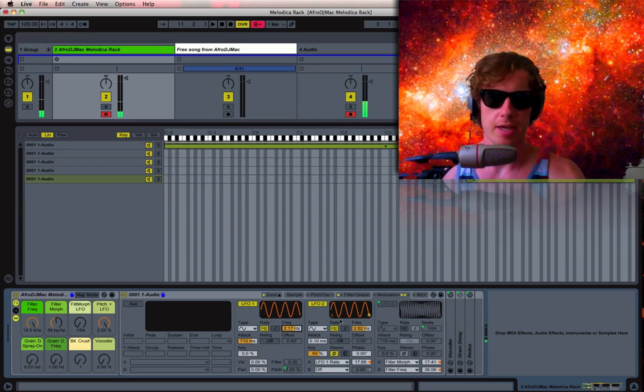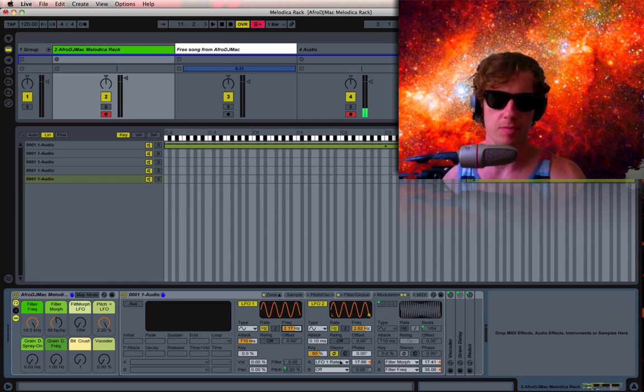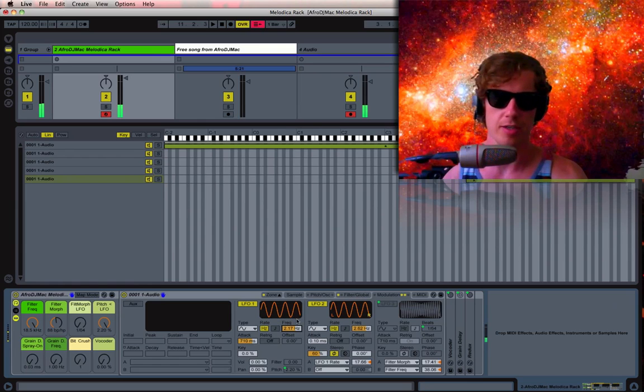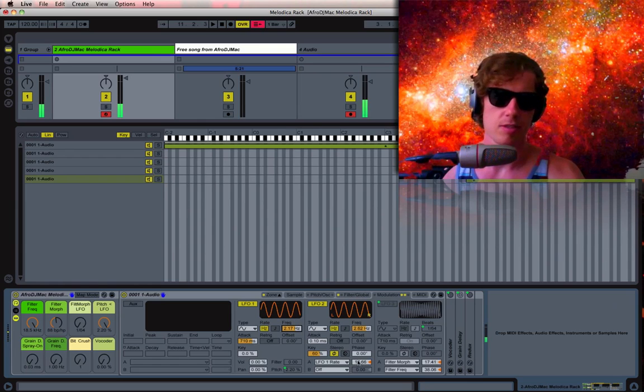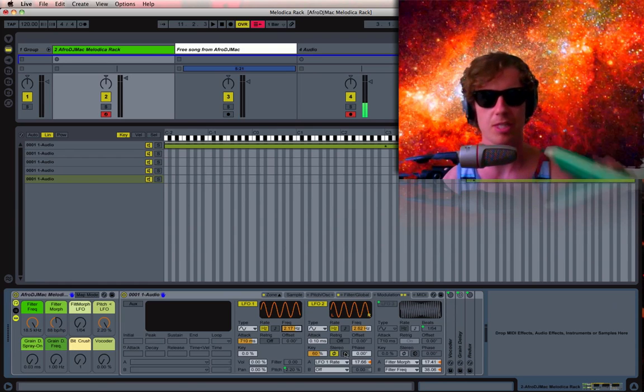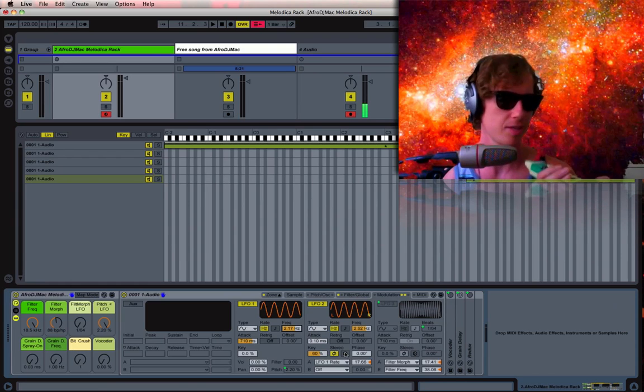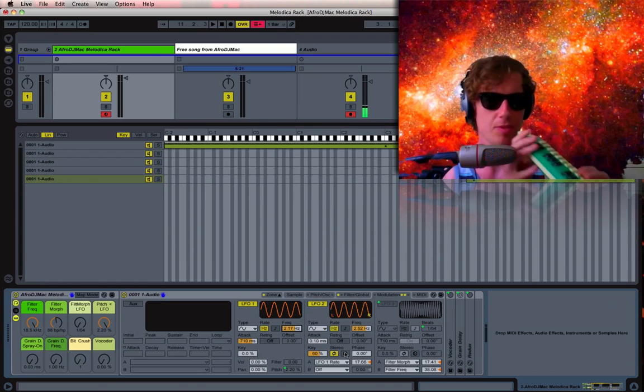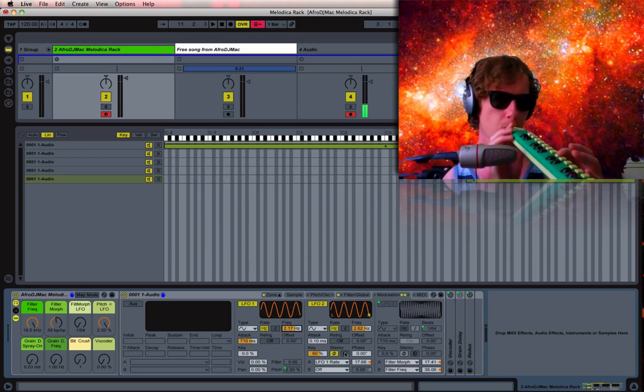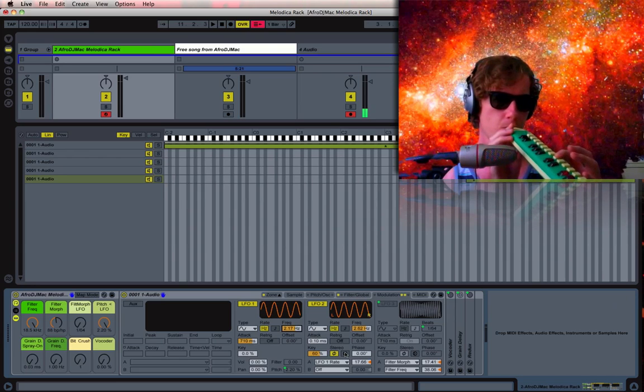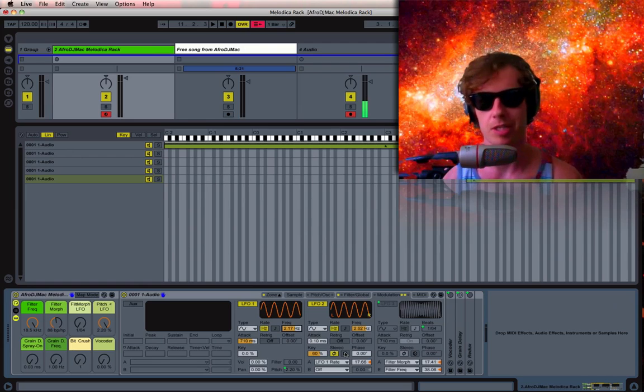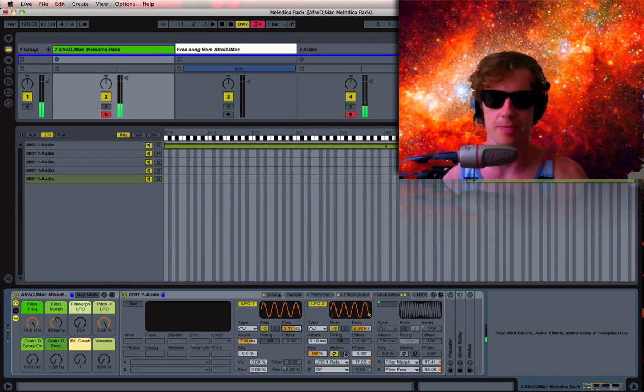And I have this particular LFO modulating the rate here, so it's not quite as consistent. One of the nice things about the melodica is you can put a little bit of vibrato on there depending on how you blow, and this is meant to simulate that.